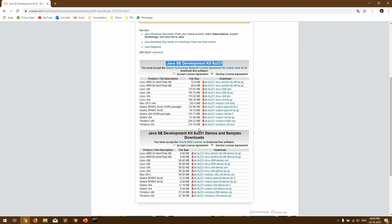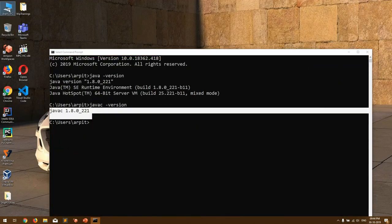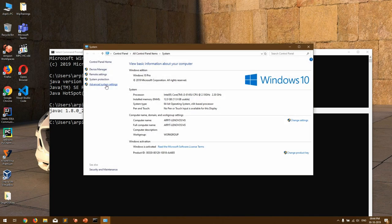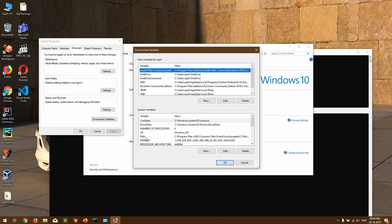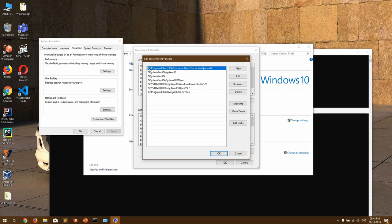Some of you might already have it. For one further check — something some of you might not have configured — is setting up JAVA_HOME or adding the Java bin directory into your environment variables. Otherwise, commands like 'javac' or 'java' might not work. In case you downloaded the JDK and installed it using the installation wizard, the wizard automatically adds the JRE path to your environment variables.